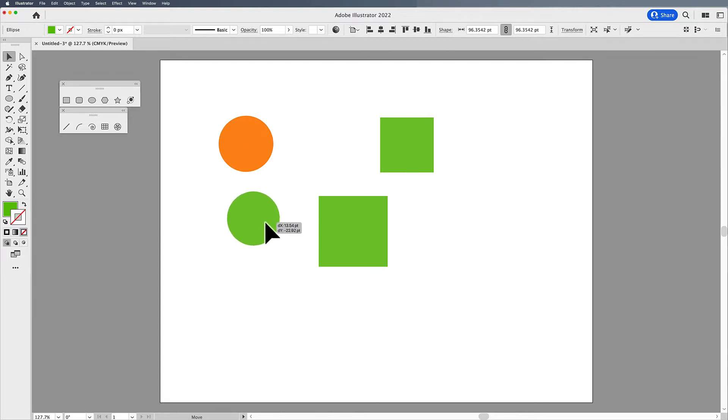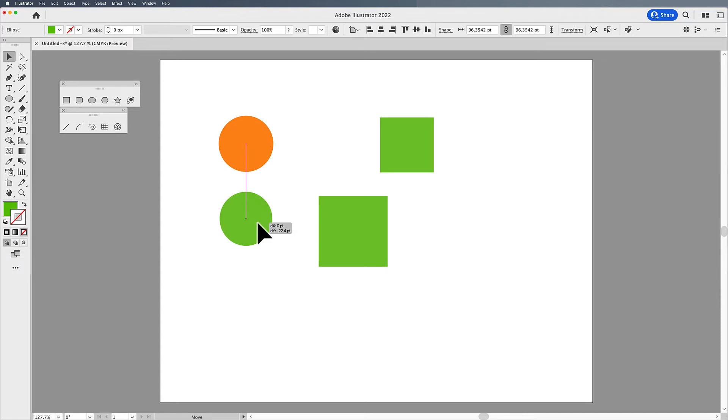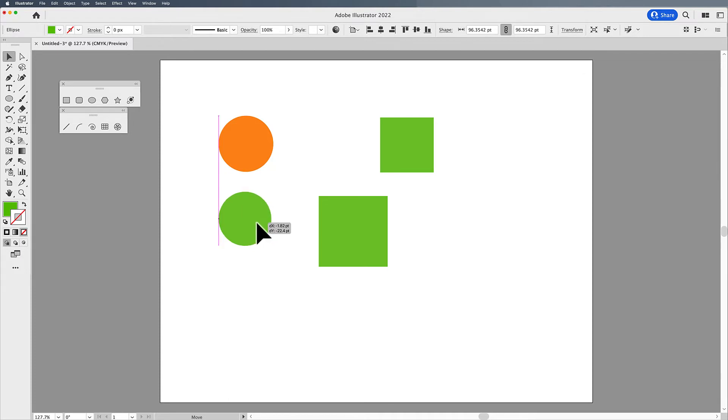As I move my green circle around, you'll notice that it will snap to the center of the object up above, and I get a line from the center of the object up above to the object that I'm moving. If I move them to the right sides or the left sides, they will snap to that position as well.